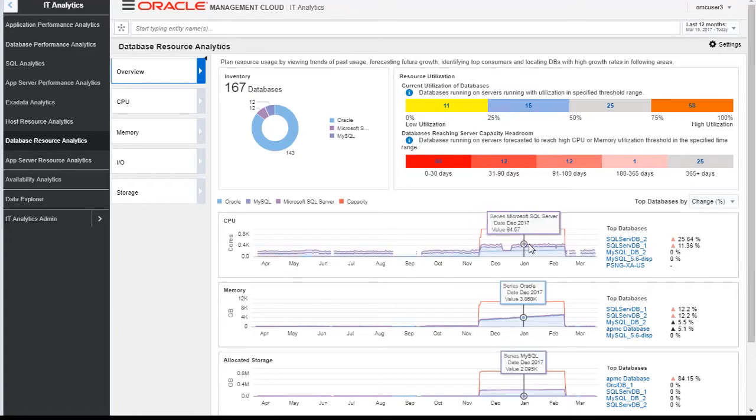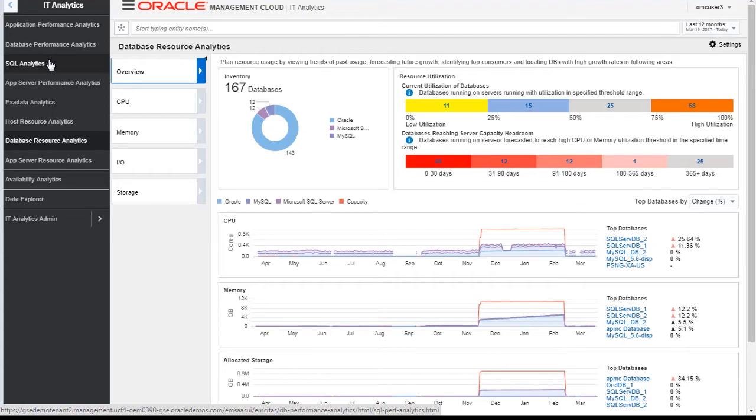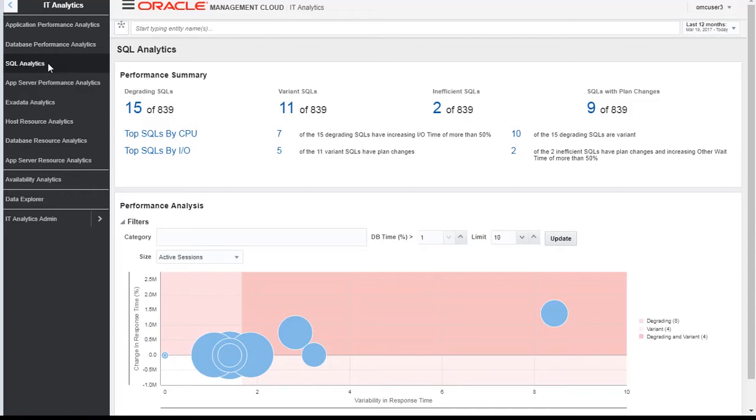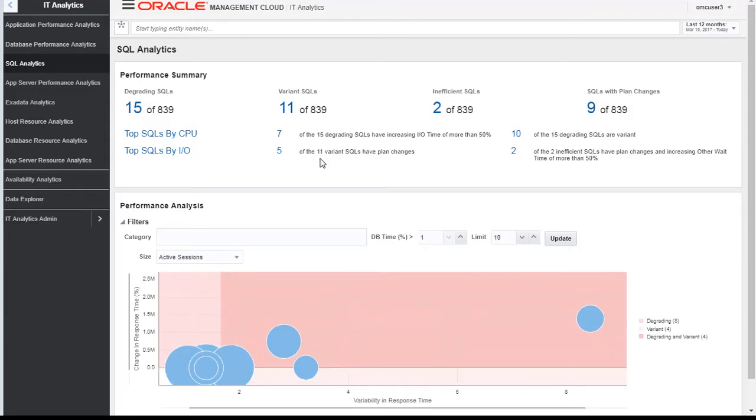When we go to the SQL analytics dashboard, it gives us the performance summary in terms of SQL: what are the degrading SQLs, variant SQLs, inefficient SQLs, and SQLs with plan changes. It gives you a complete picture in terms of SQL analytics. Let's take one use case and drill down into the SQLs that are degrading.